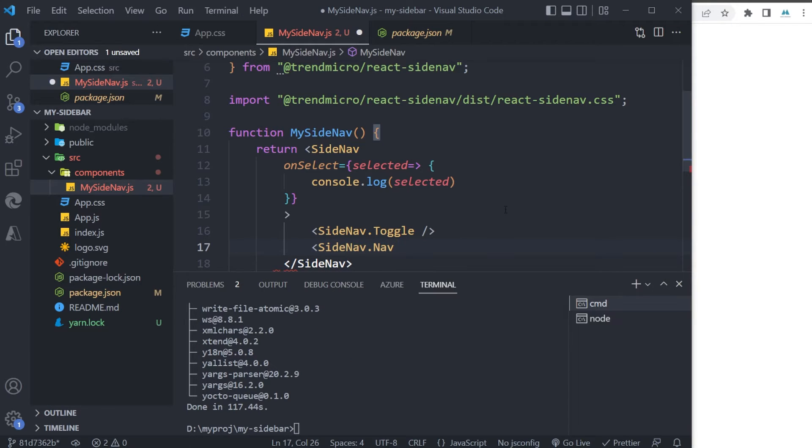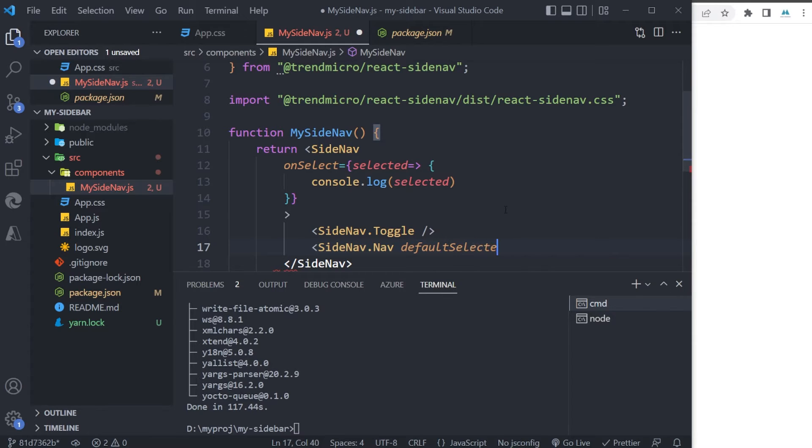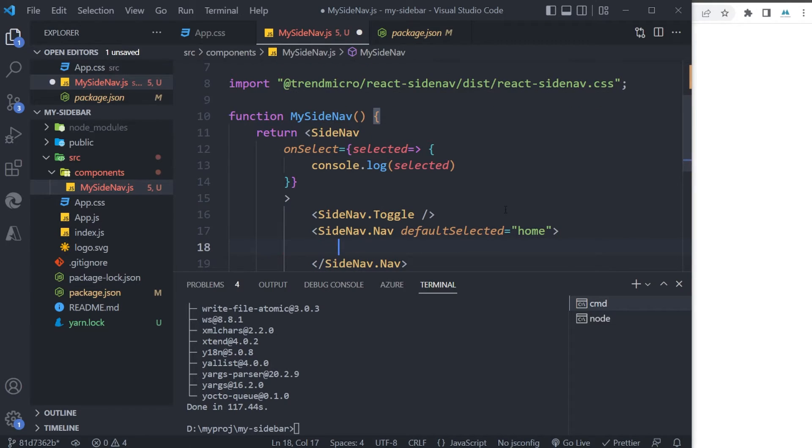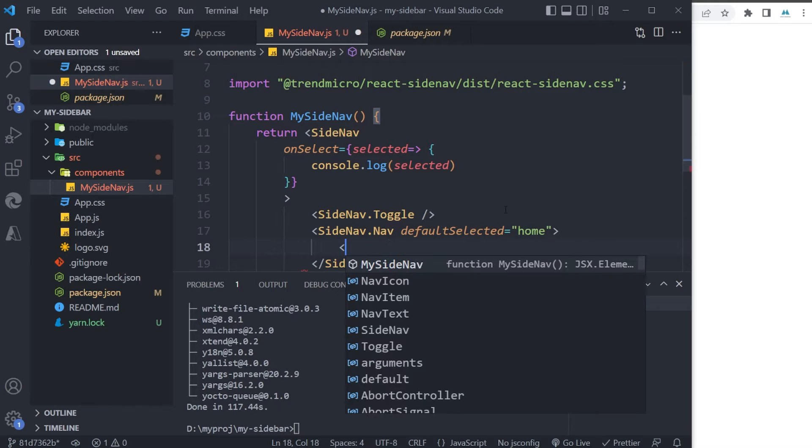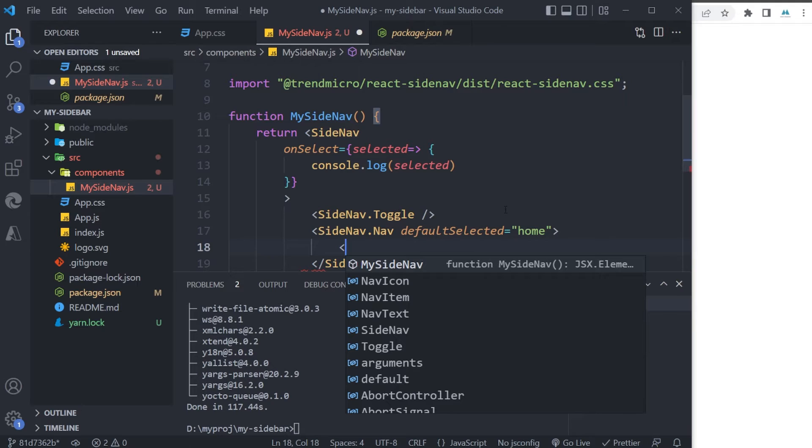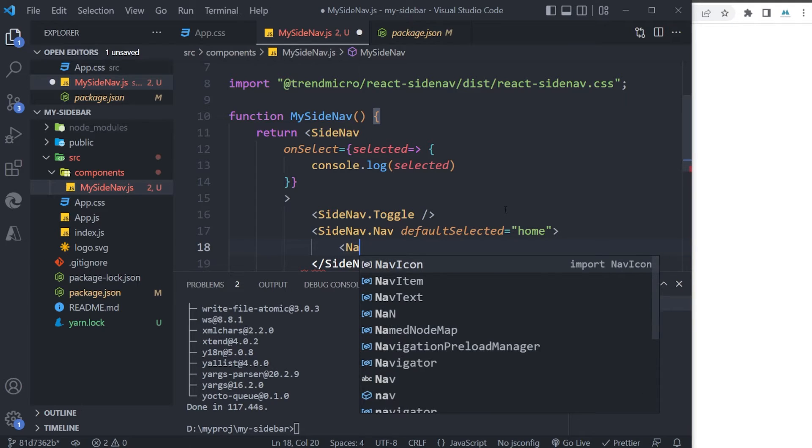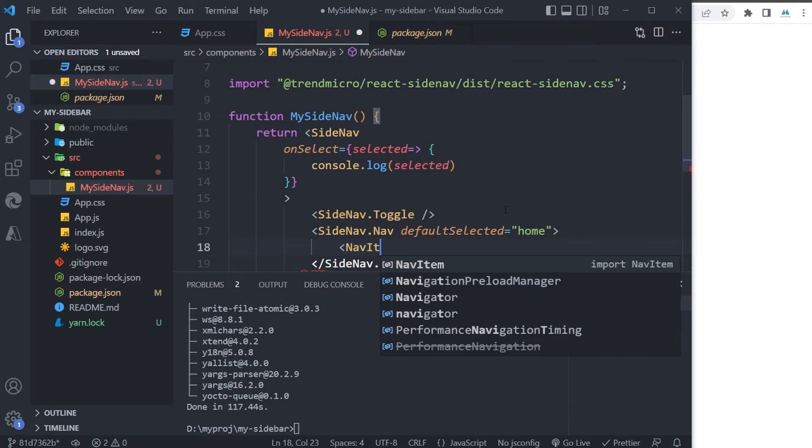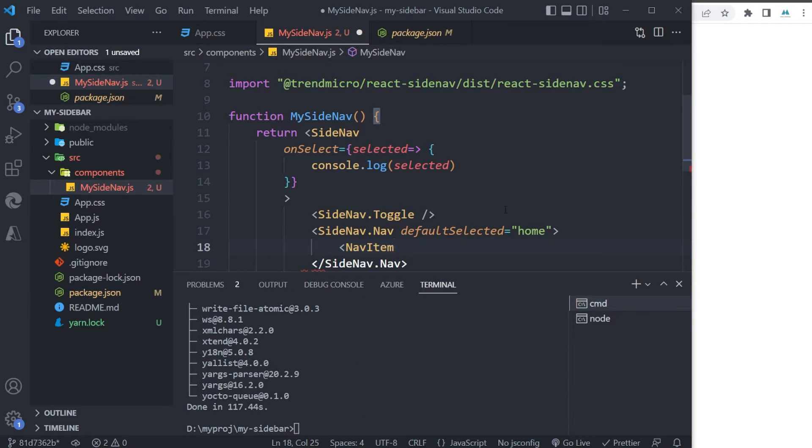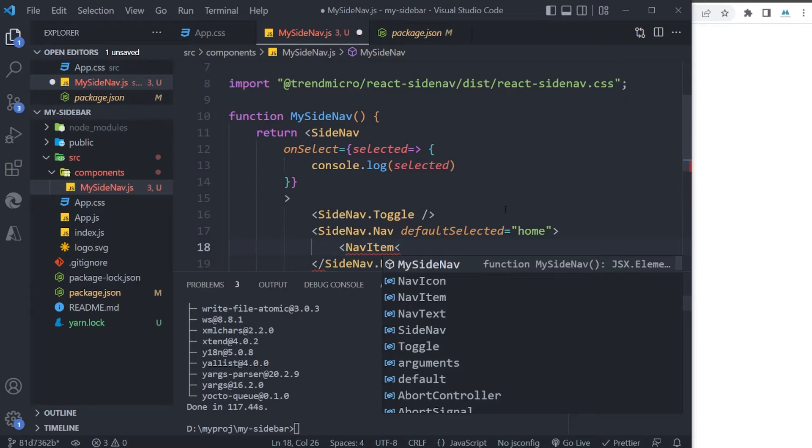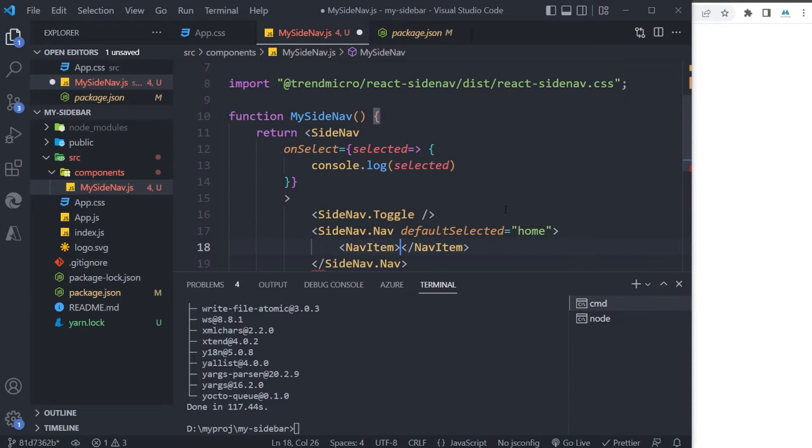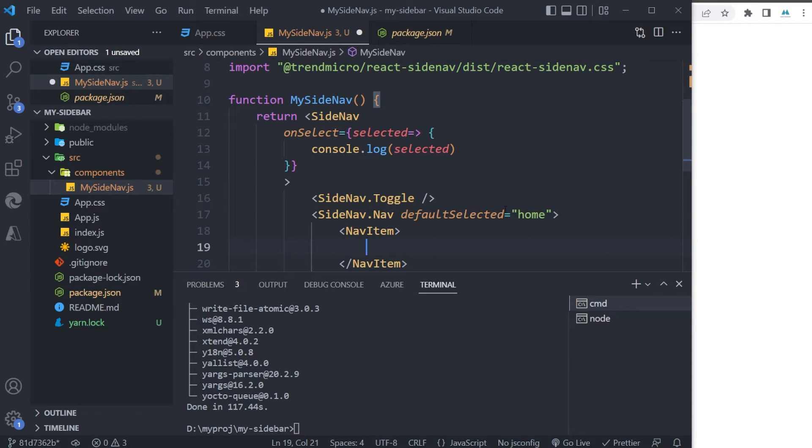And I can define the defaultSelected option—can be, for example, 'home'. And within this component I will be defining every row that I have in my menu. So for each row, I'm gonna be using NavItem components. For example, I'm gonna have one row, and within this component I'm gonna have NavIcon and NavText.